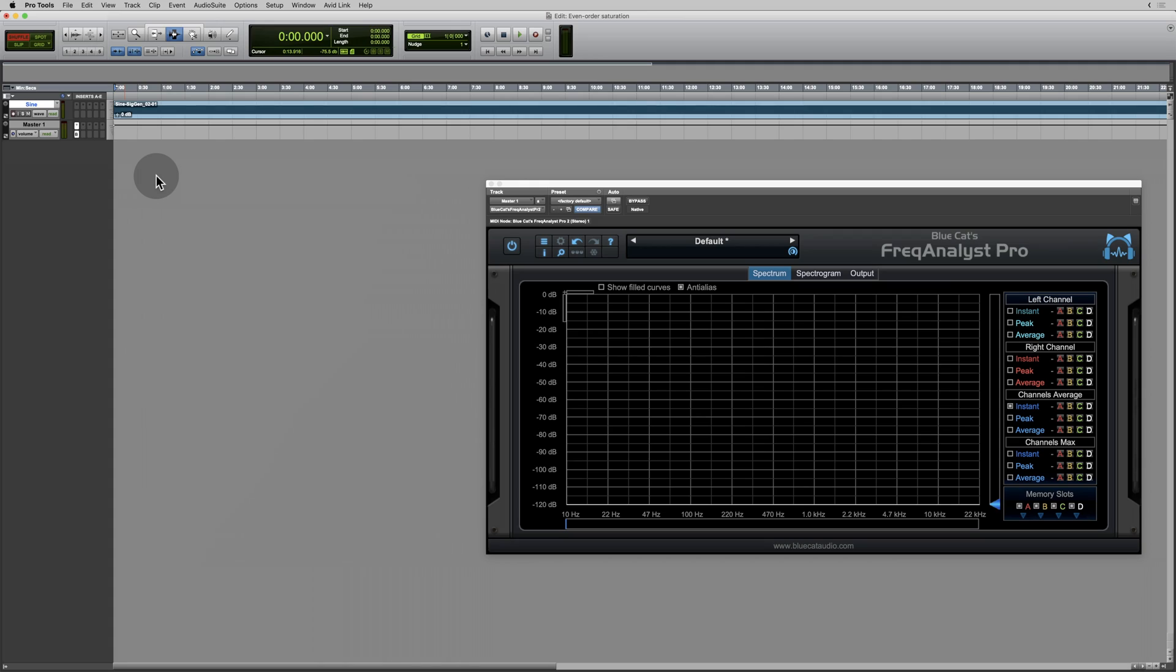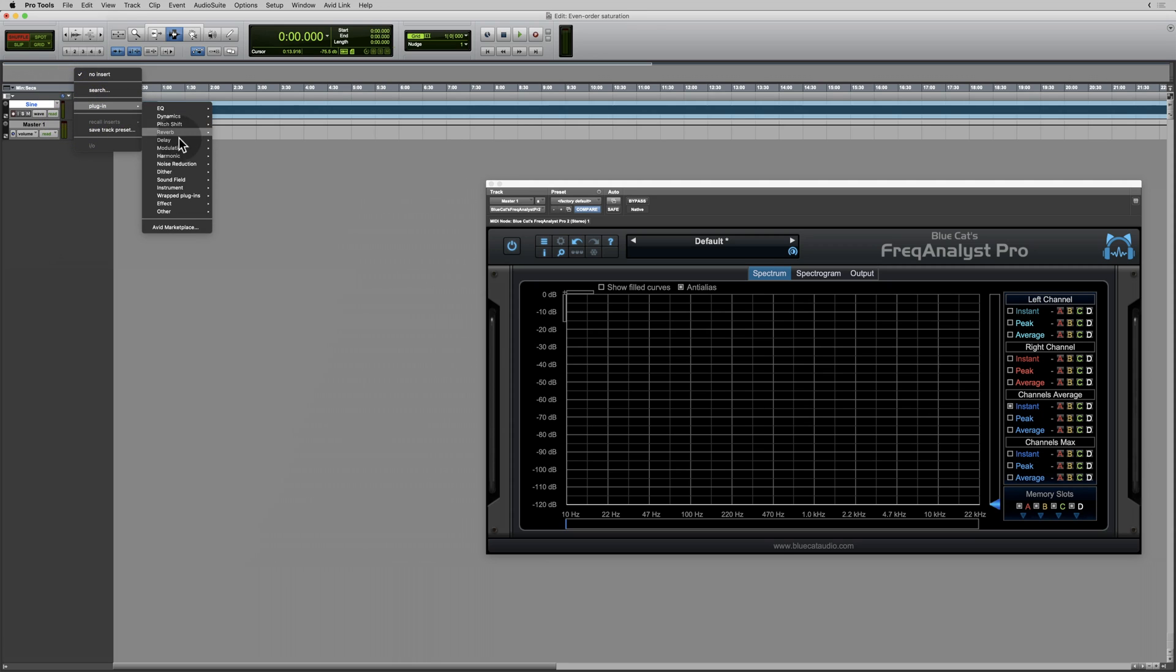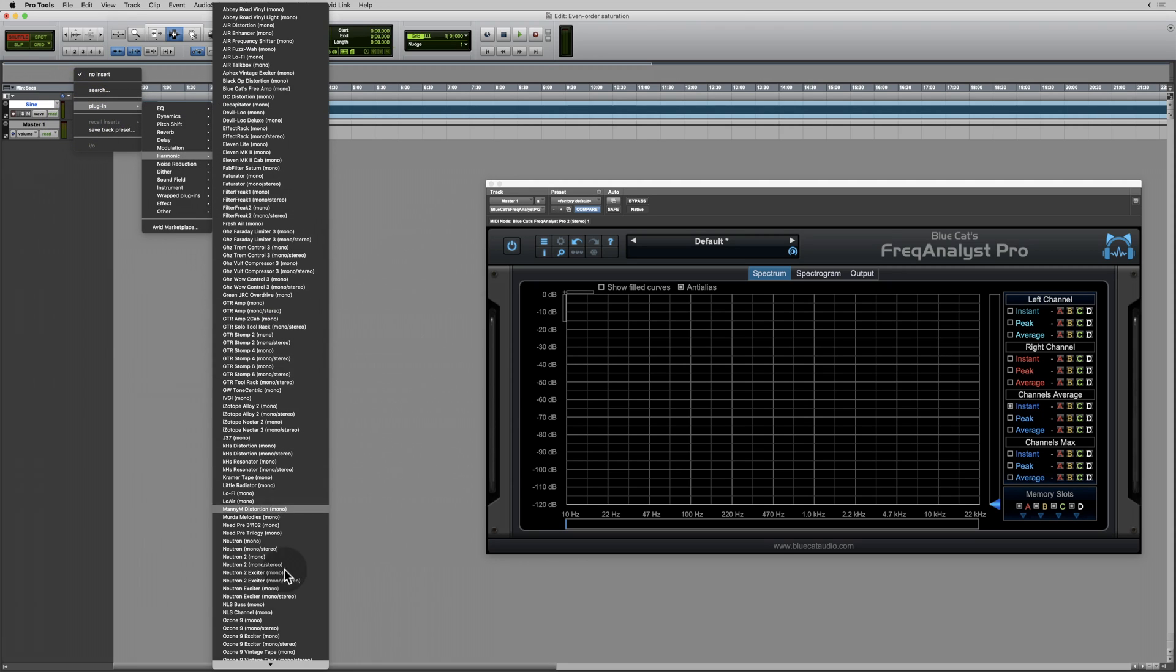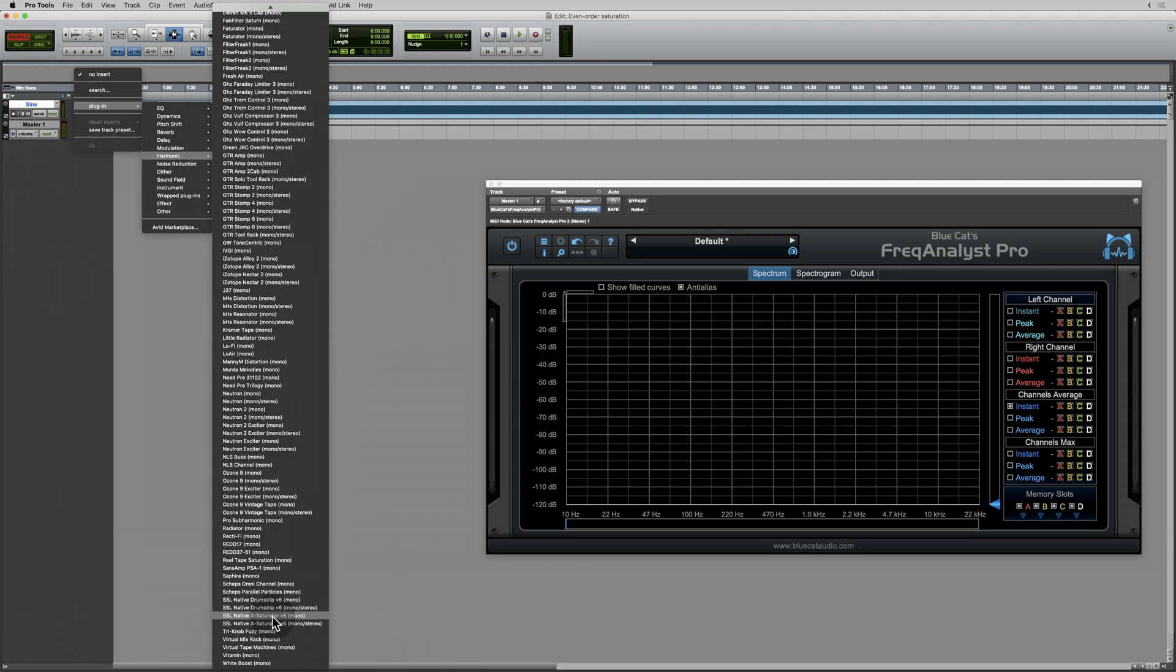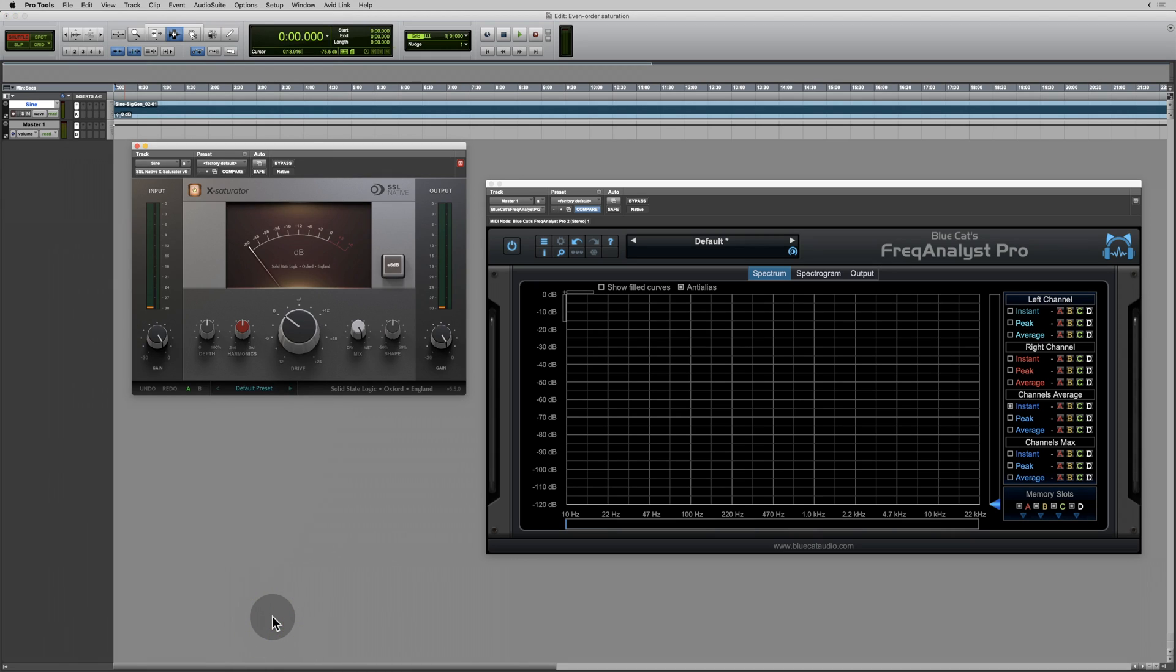So I'm starting off with a 100Hz sine wave. This is what it sounds like. Okay, we don't need any more than that. Now I'm going to add some harmonics, and then we're going to use the SSL ex-saturator. So here we go. Let's try the default settings and see what this sounds like.